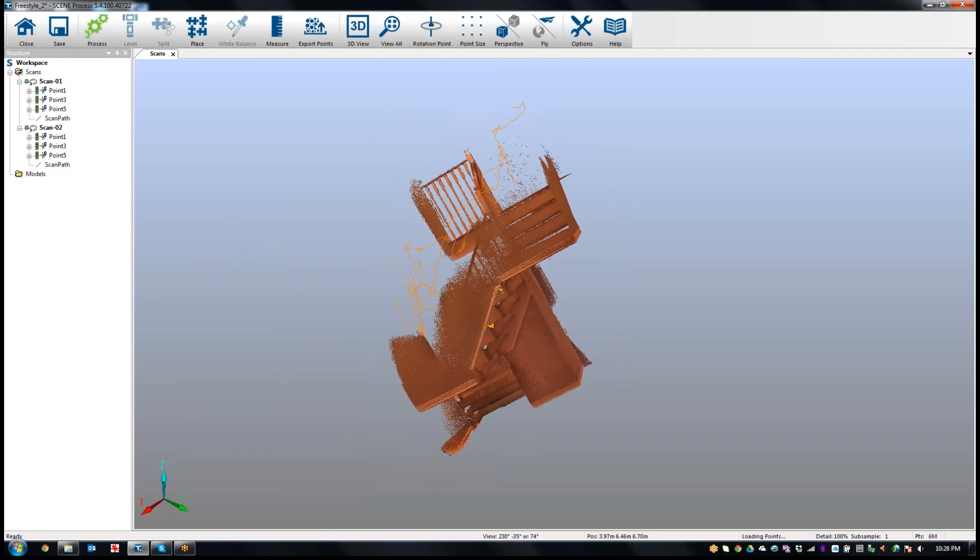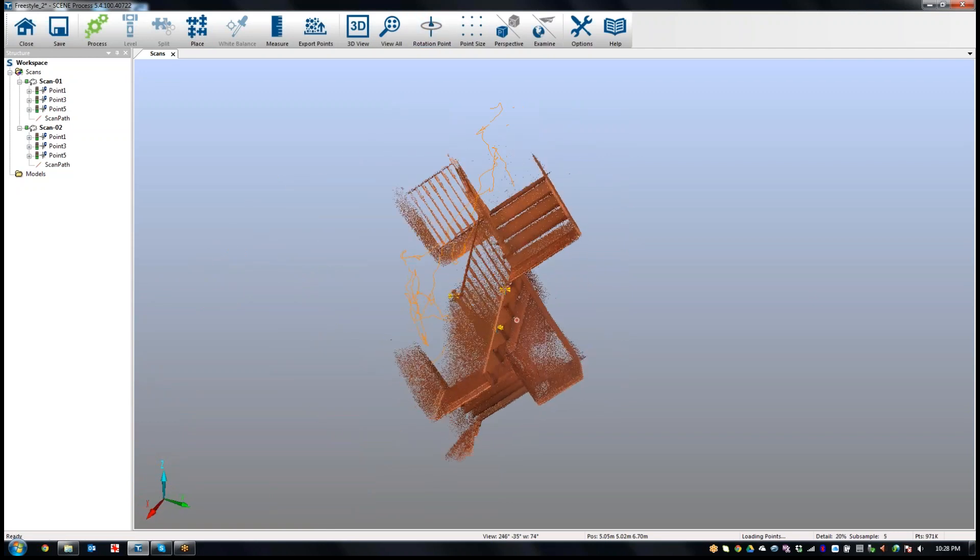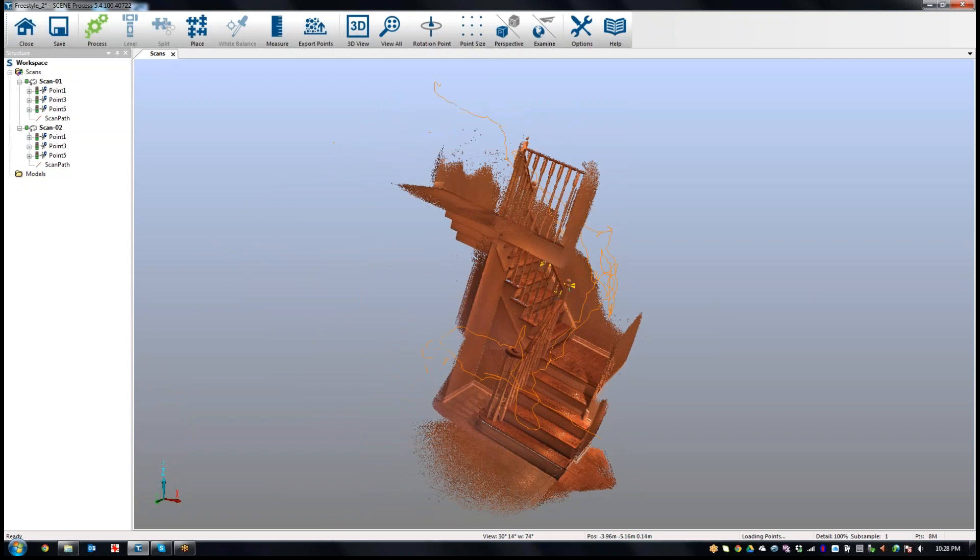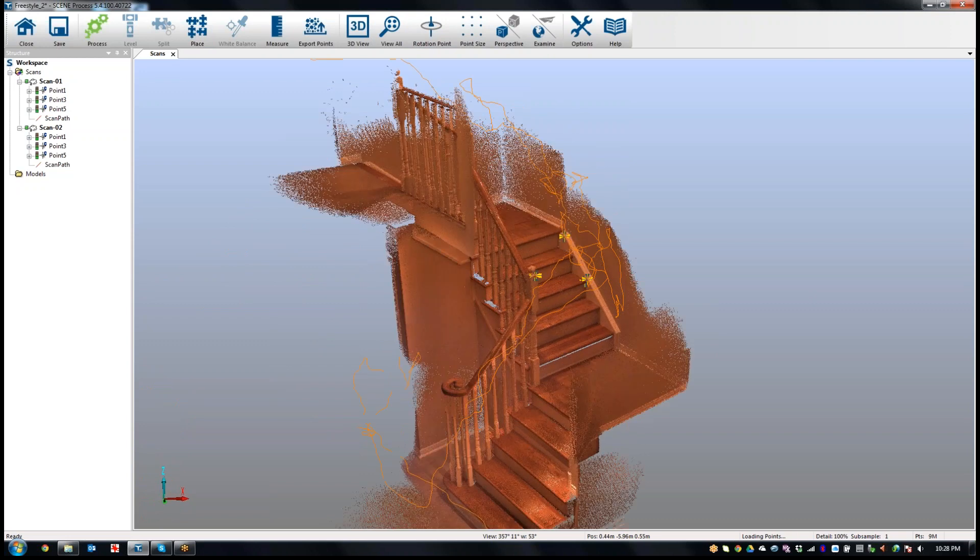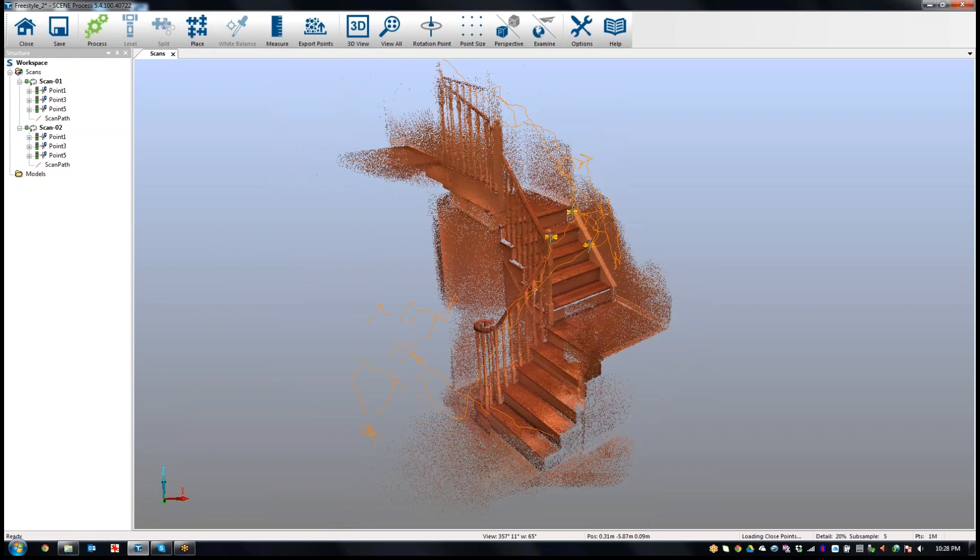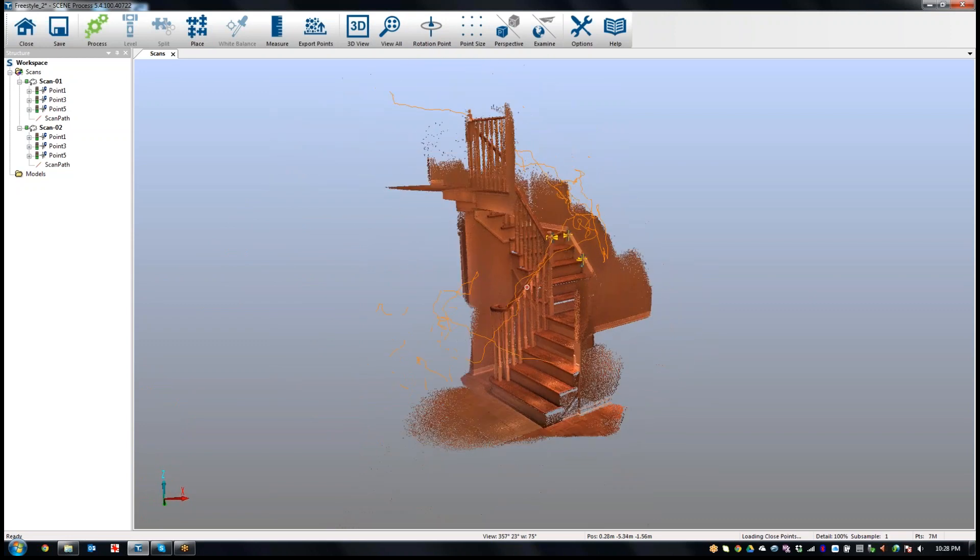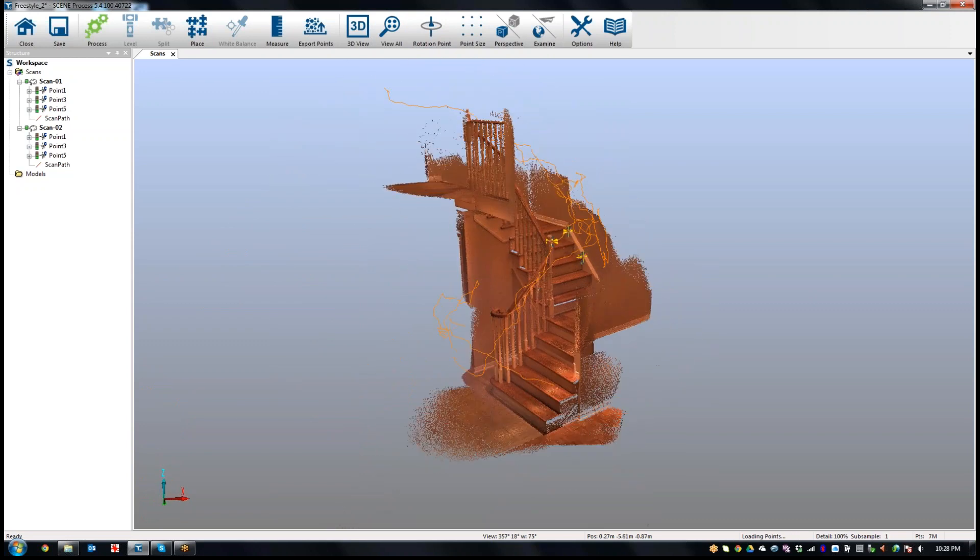Let me adjust the pivot point here. You can see that the scans are aligned. The two scans are together and they are registered pretty easily there.